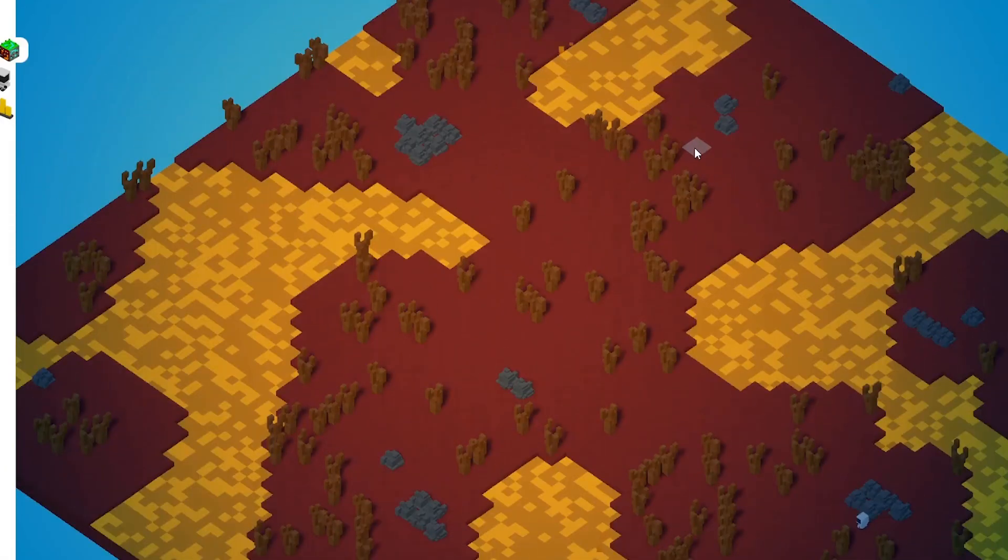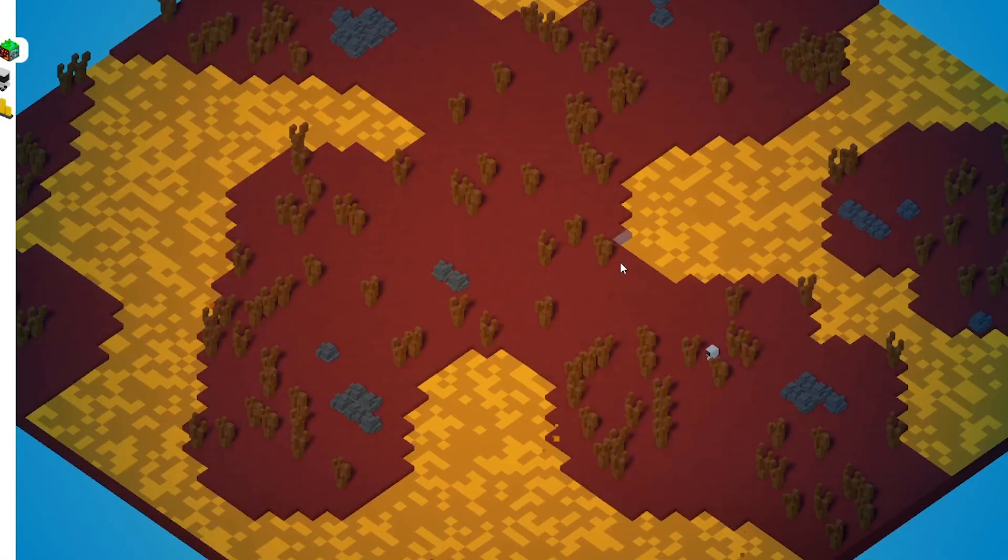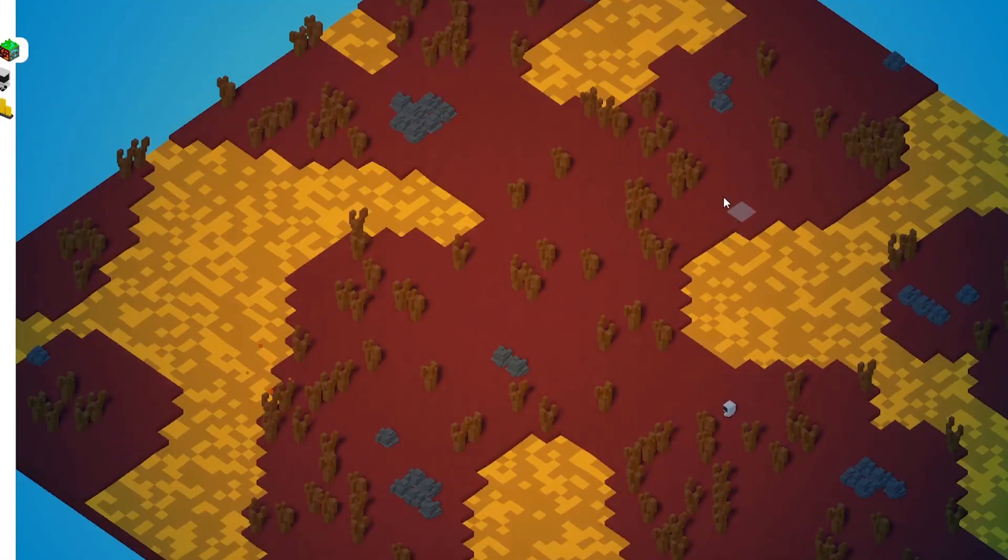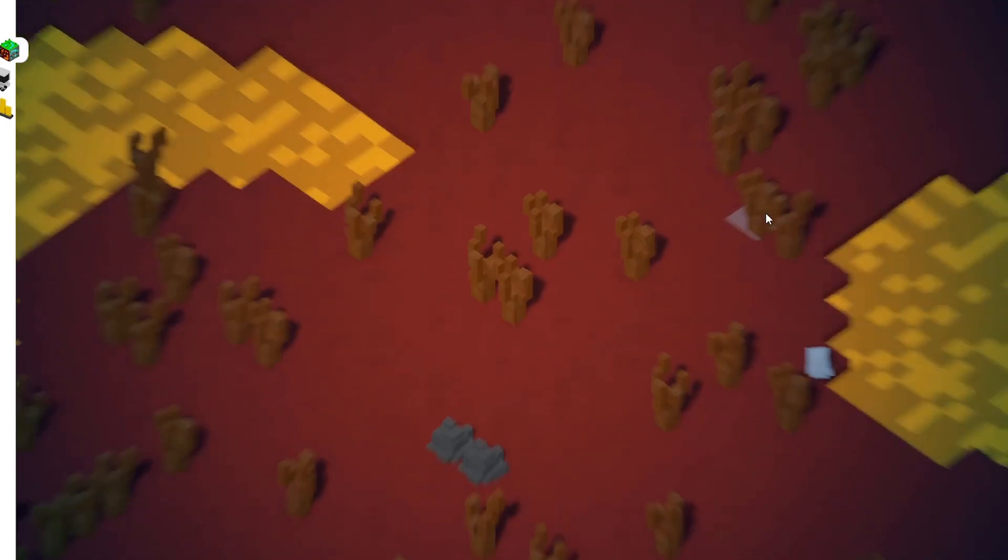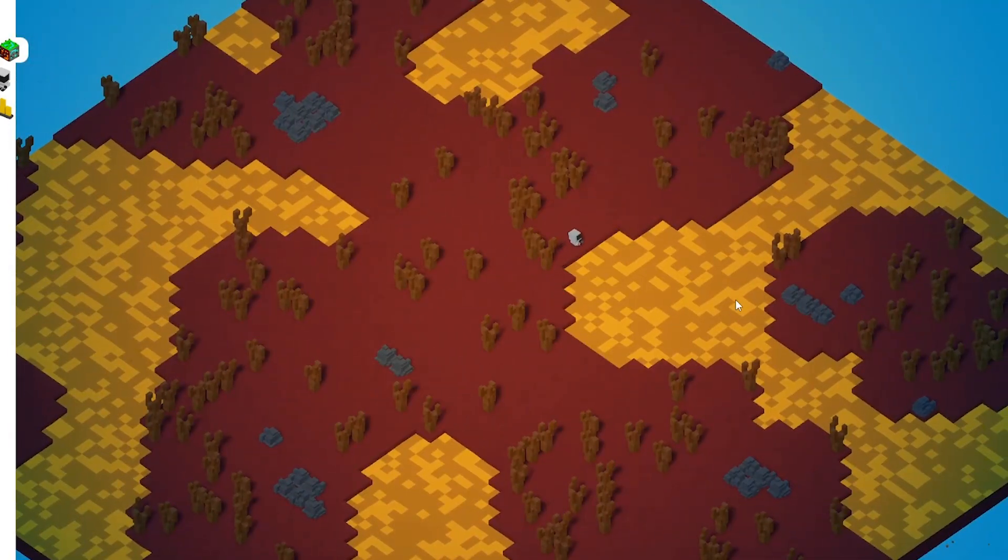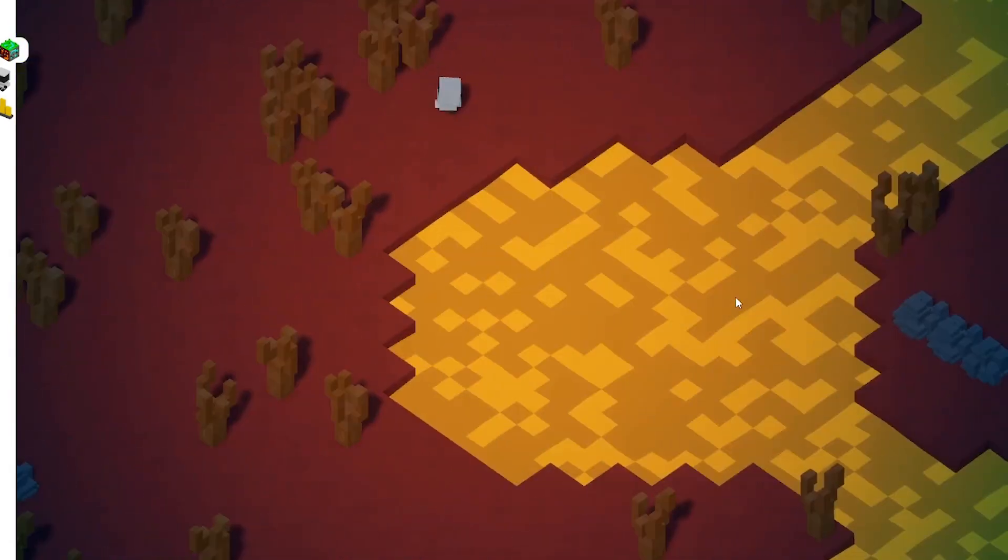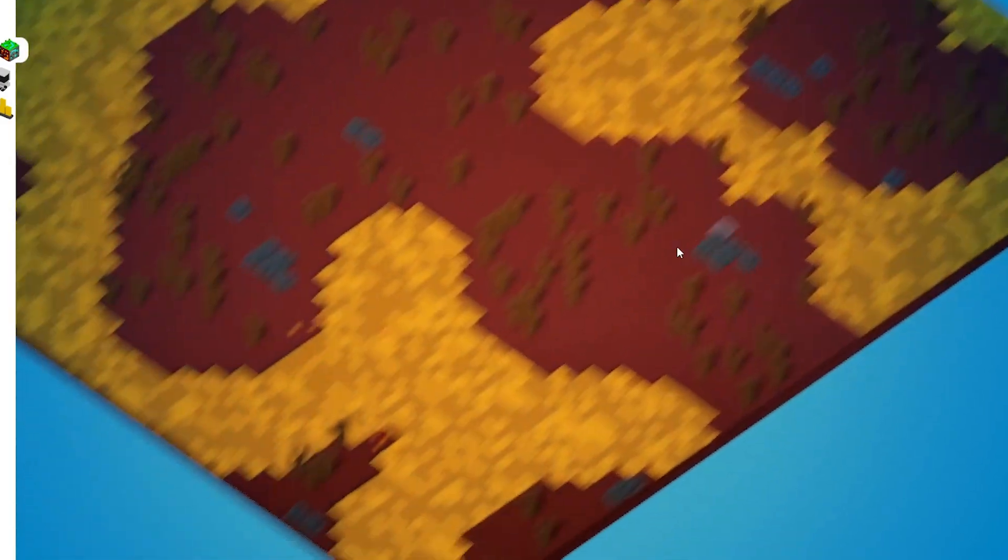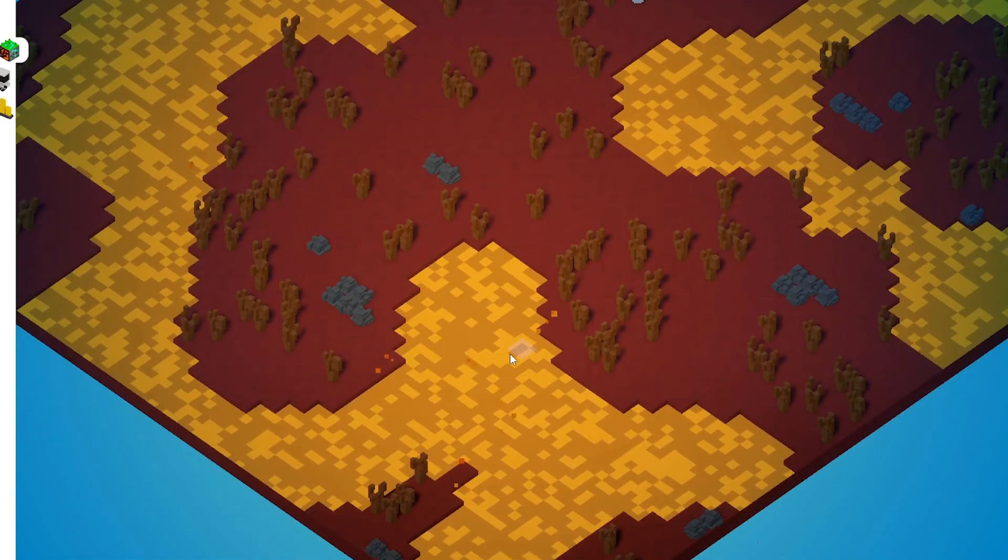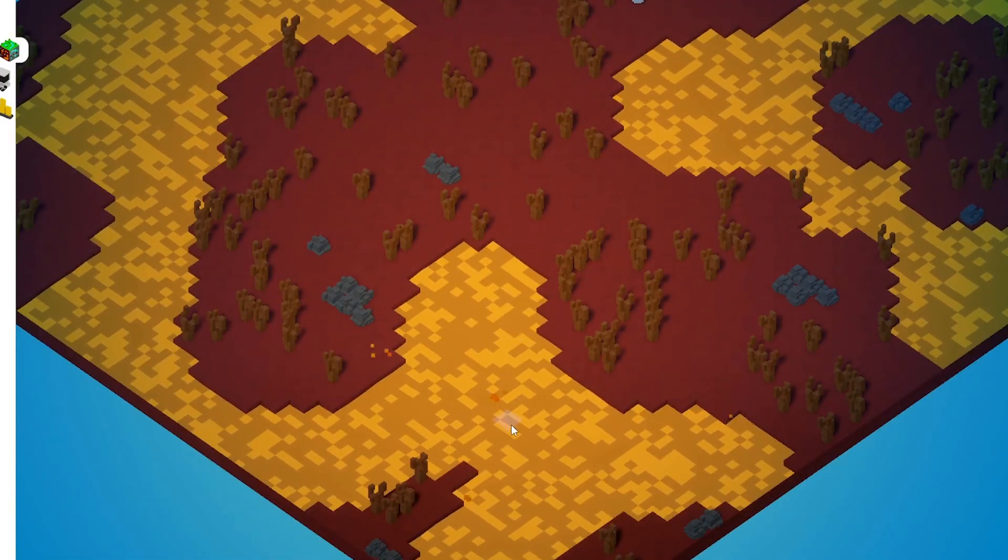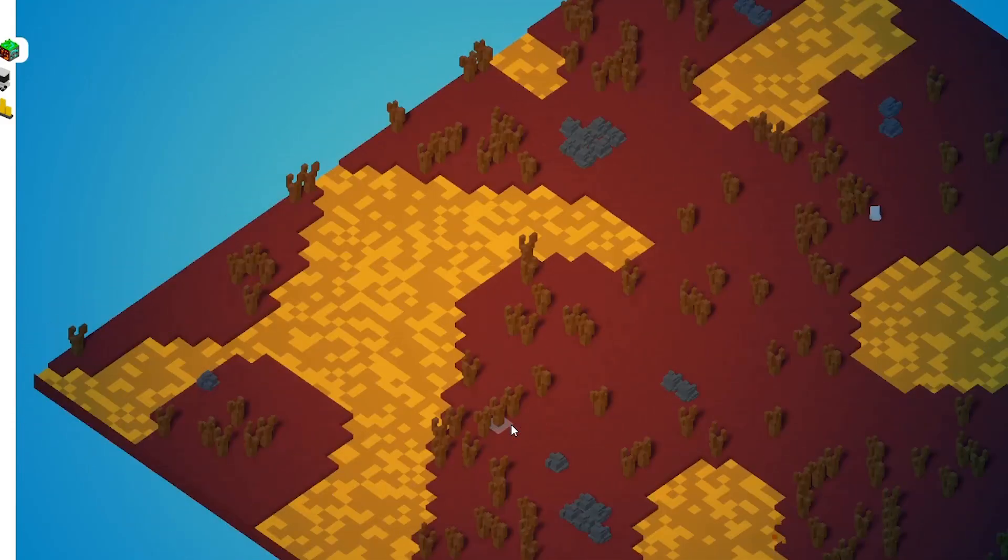So on this world site, we have the hell biome, which basically is just a red ground. And instead of water as a liquid, we have the lava in here. And you can also see some particles which get bursted out of the lava.